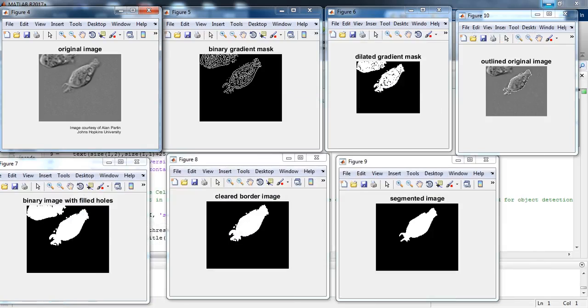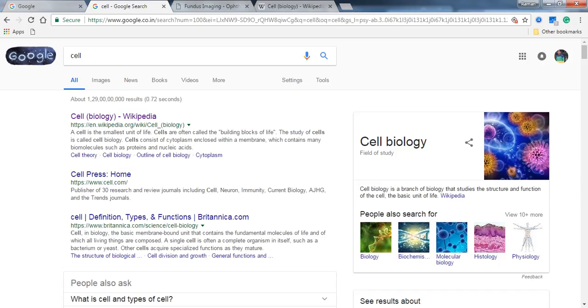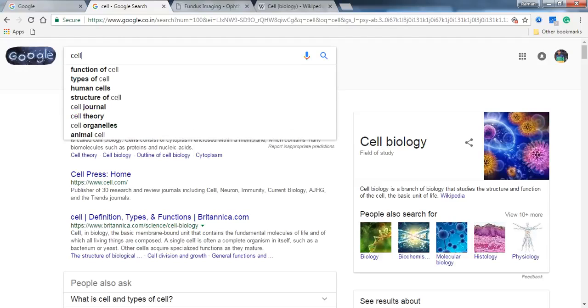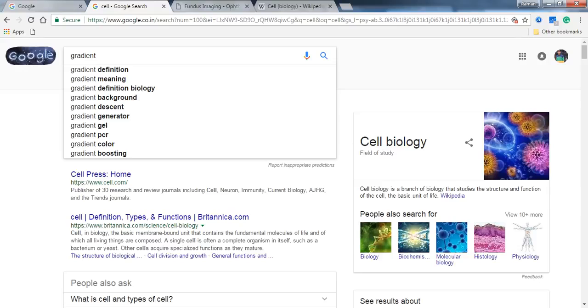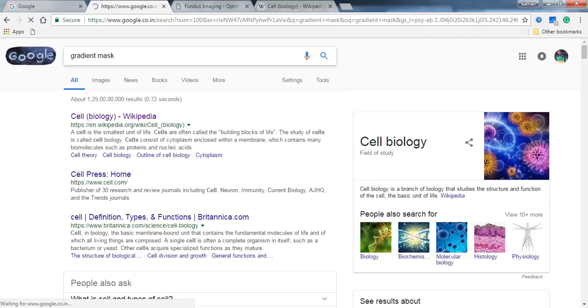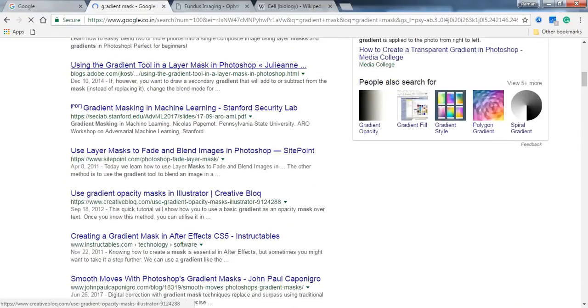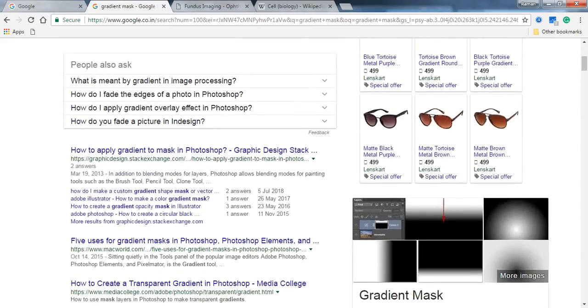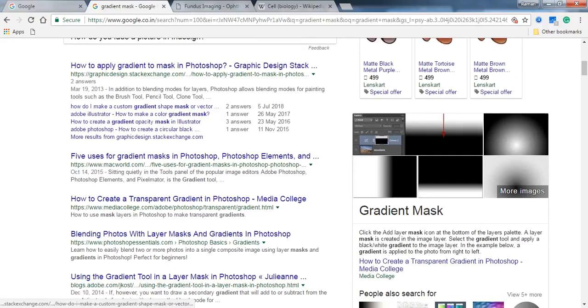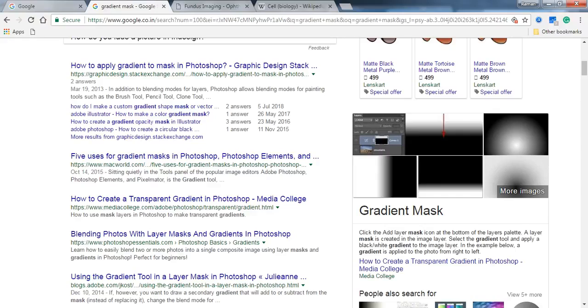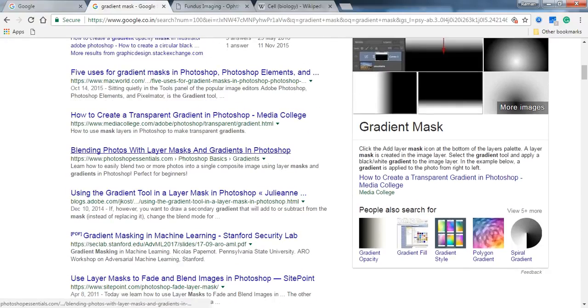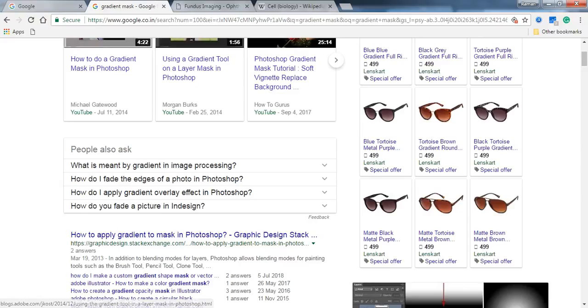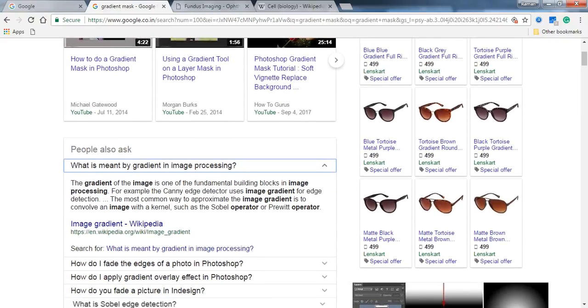Now let's understand what gradient masks are. The gradient of the image is one of the fundamental building blocks in image processing.